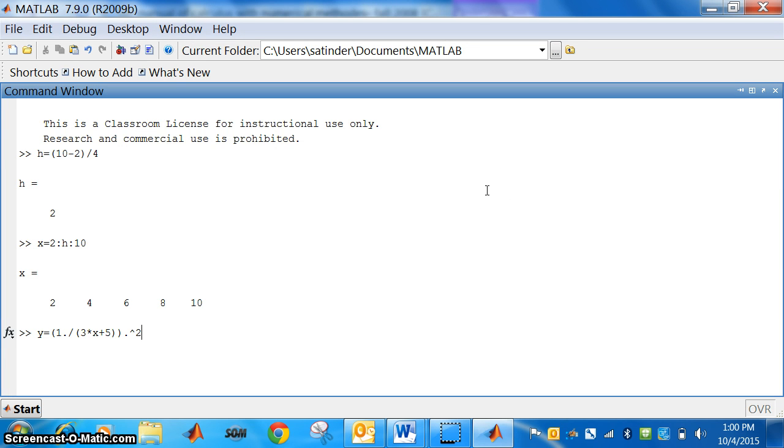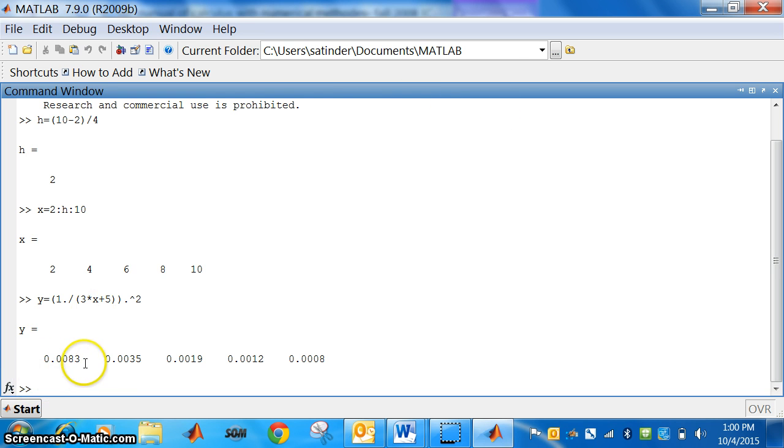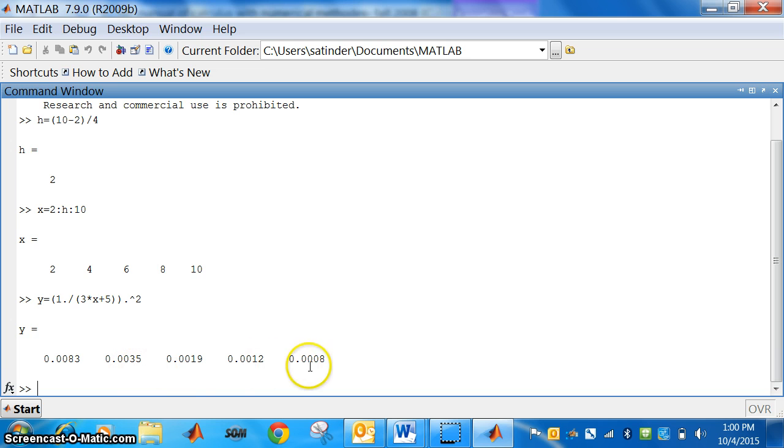Now, press enter, we will get the values of y. So, we have got different values of y. When x is 2, y is 0.0083. When x is 4, this way we have got the values of y. Now, what do we want? We want our answer.